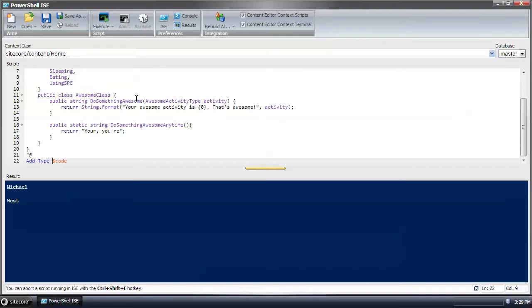Or you could save it to a text file with the extension CS. And then use add type and load that CS file into the domain and execute the code that way.